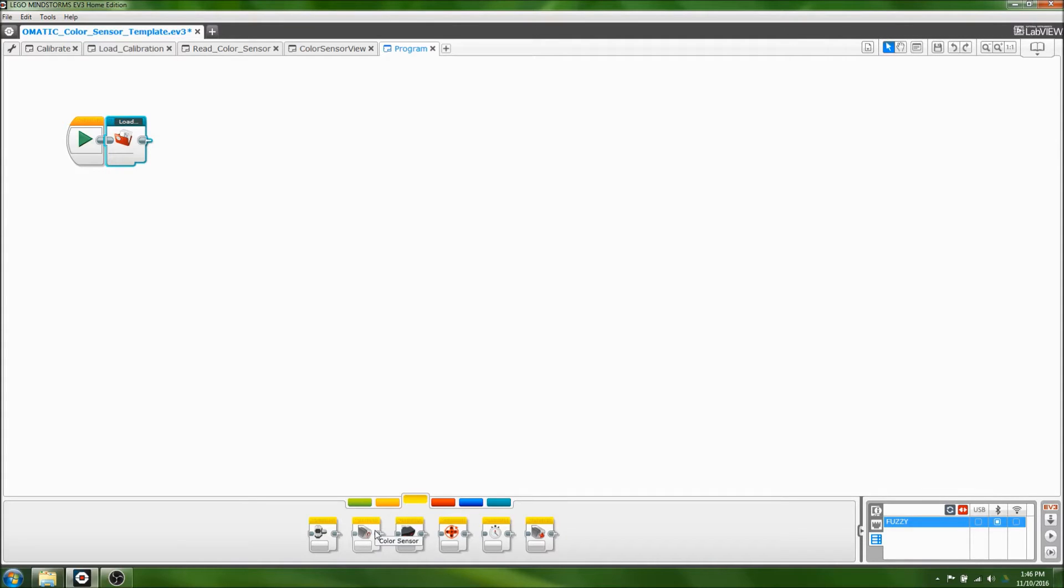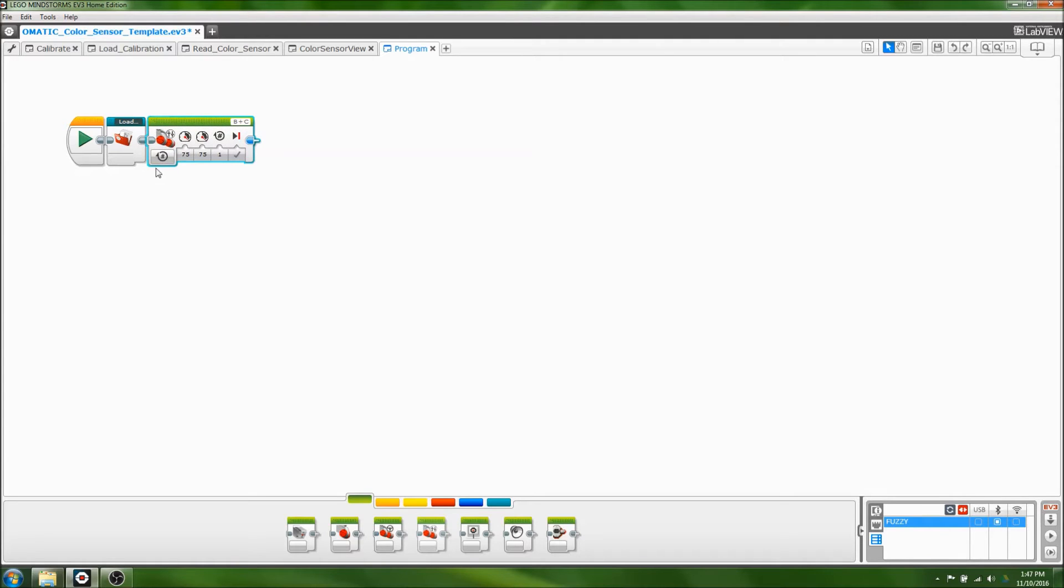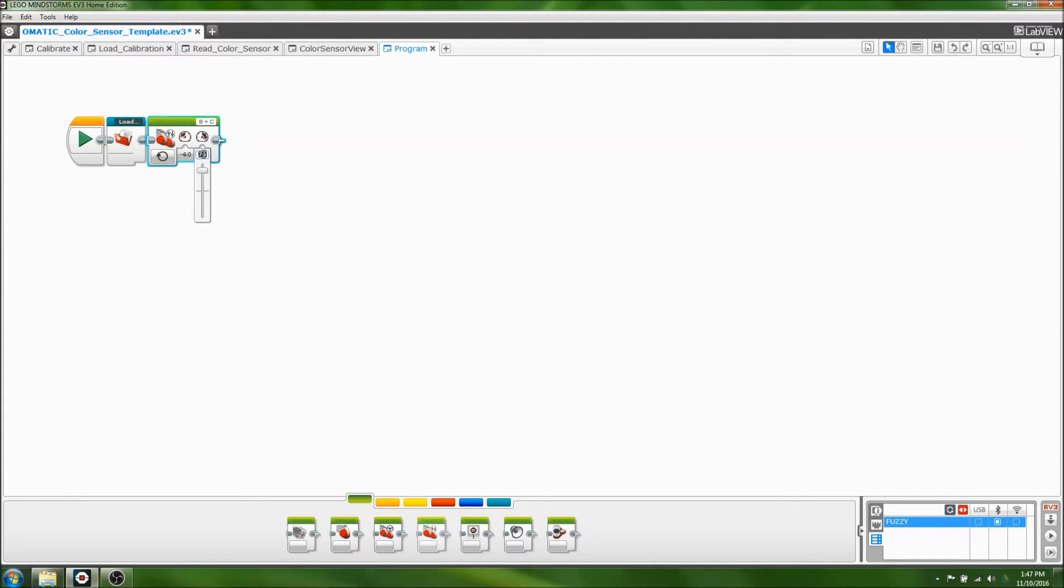I'm going to make a simple program that will make the robot move forward until it hits a line. So first I'm going to drag in the green move tank block and set it to on. Our robot has geared motors so I have to set the powers to negative, and setting them a little bit lower can help the program find the line more easily.